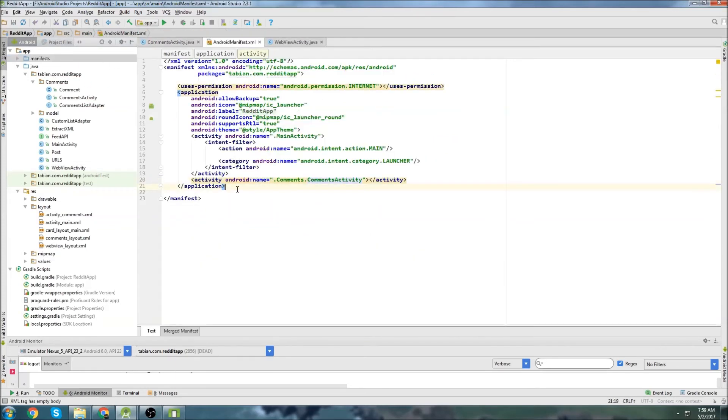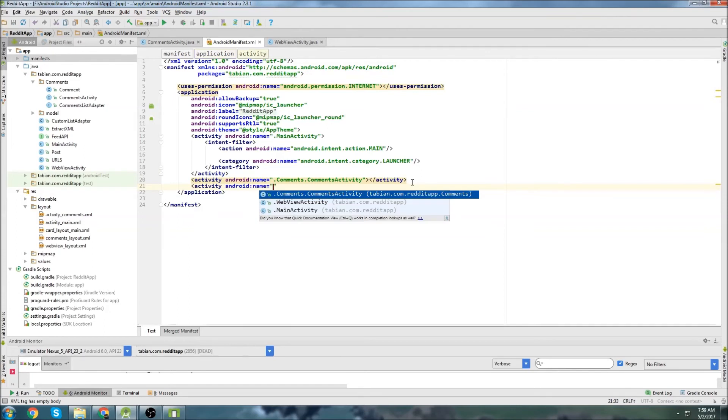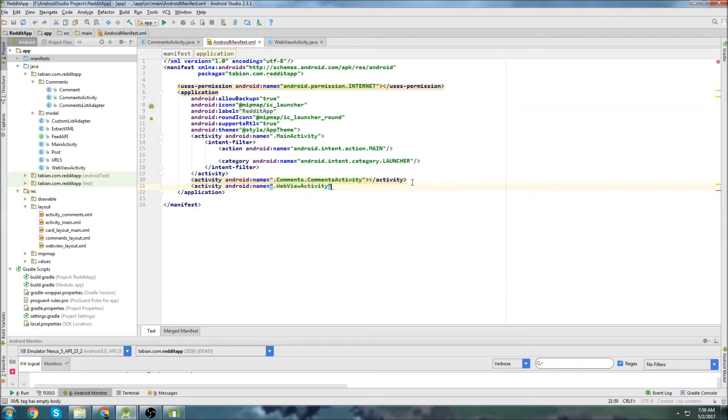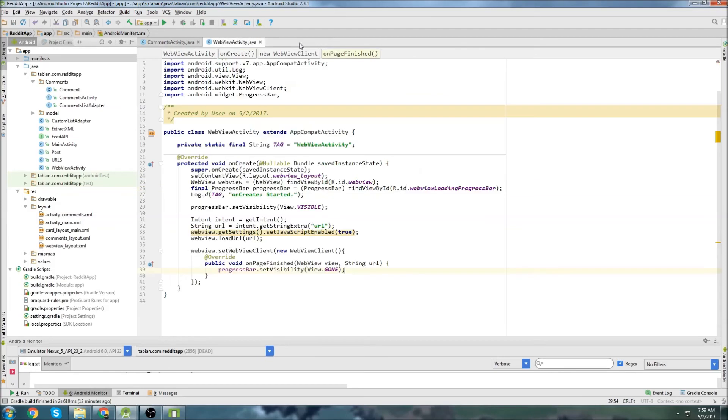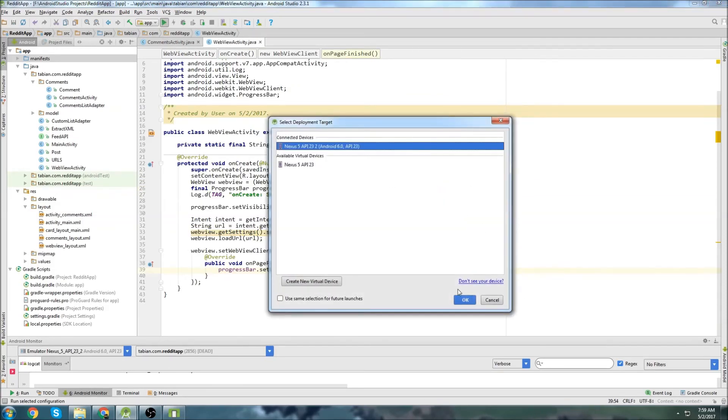That's good now. Let's go into the manifest. We need to actually add the new activity. We need to add our web view activity. I think that should probably be good actually. So let's run the app and give it a test.